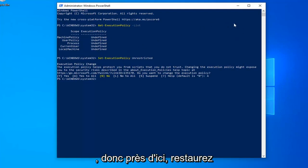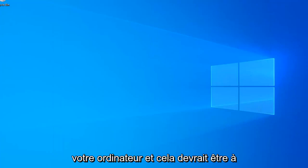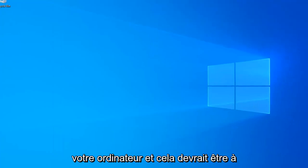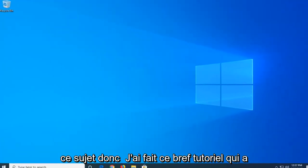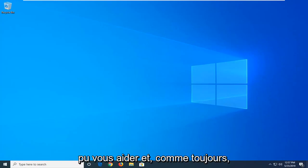So it's a pretty straightforward process. So close out of here, restart your computer, and that should be about it. So I do hope this brief tutorial was able to help you guys out.